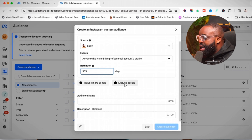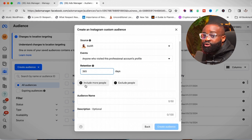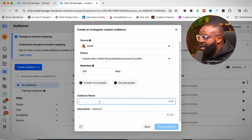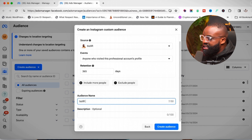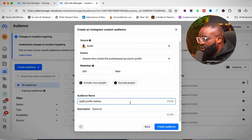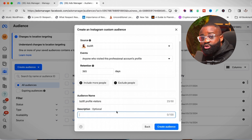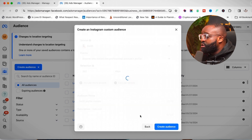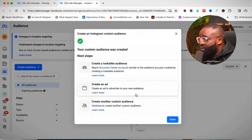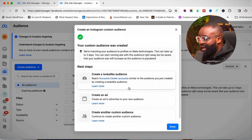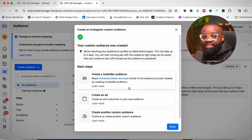There's also an option to include or exclude more people, but I'd skip that for now. I'll put in the audience name — I'll call it 'Biz Lift Profile Visitors' — and add a description so I can understand what the audience is about. Then click 'Create Audience.' Once you click it, the custom audience has been created.